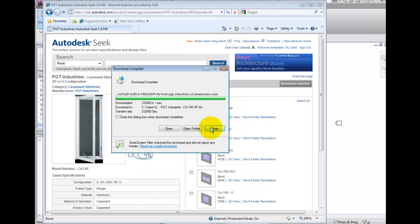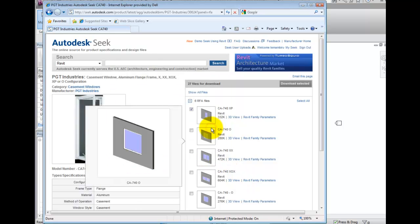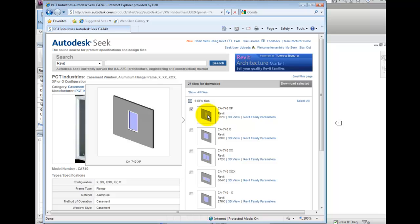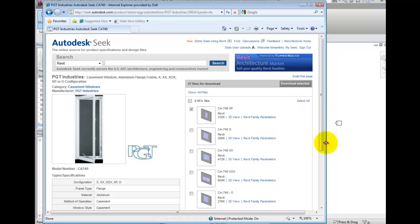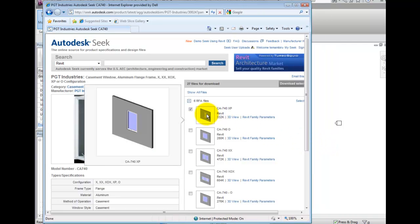We also have the ability to simply hover over the thumbnail. If I minimize the window slightly so that we can see Revit and the website, I will click and drag into the Revit application.